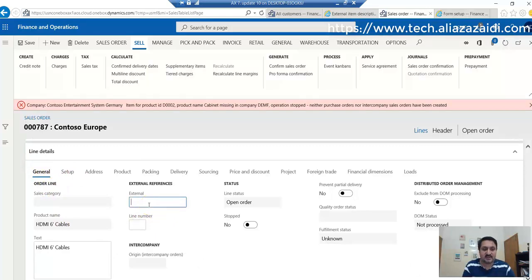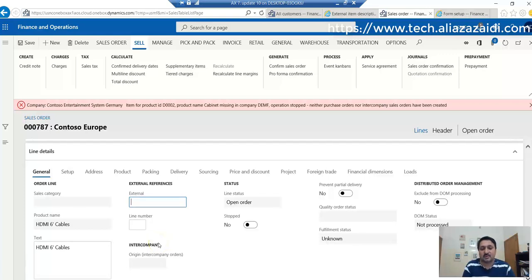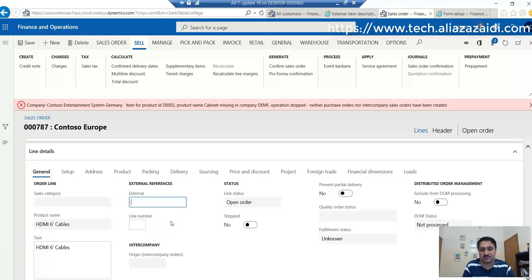So this is a quick walkthrough for external item number in Dynamics 365 for Finance and Operations in the sales module. See you in the next video.